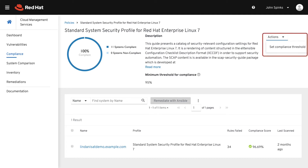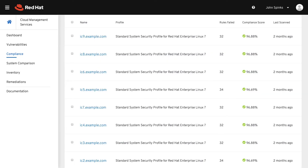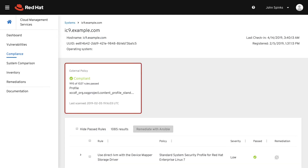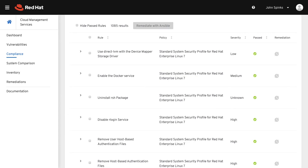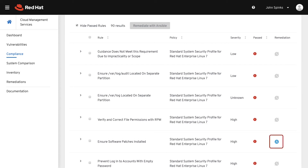Compliance offers a configurable threshold — this one is set at 95%, meaning that any system meeting at least 95% of rules within a policy is considered compliant. Systems below that threshold are highlighted as non-compliant. You can change the compliance threshold in the Actions drop-down menu. Scrolling down the page, I see the individual systems being evaluated, the profile assigned, number of rules failed, the compliance score, and the date of the last scan. You can select a system to see more details, including the individual rules of the policy. If the Ansible logo is shown in blue, then you can remediate the failed rule via an Ansible playbook.